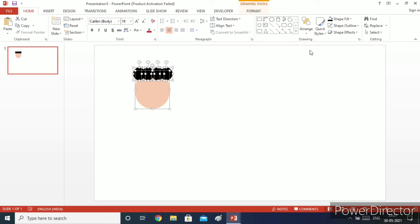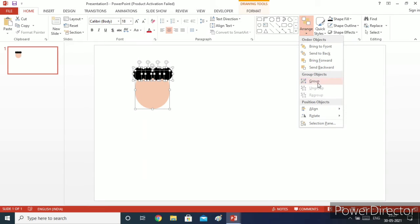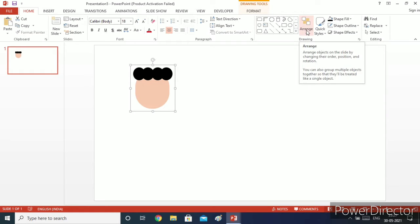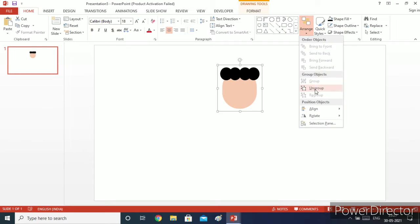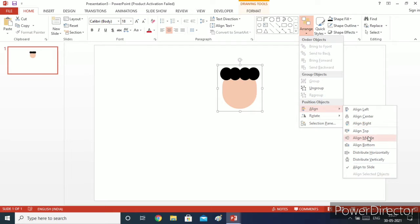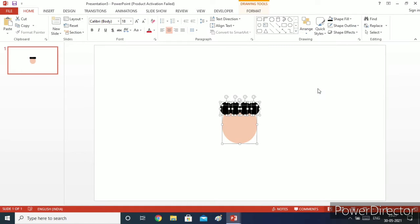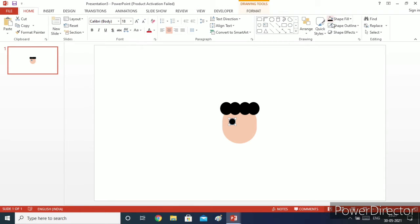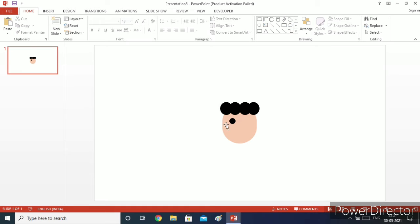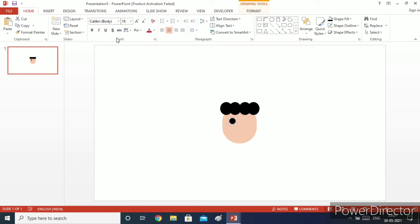I will select all of these and group them, then go to align and align center and also align middle. Now I will ungroup it. Now I will draw the comic character's eyes — you can draw them yourself. I added a few circles to make his eyes and then I simply copy and paste them.